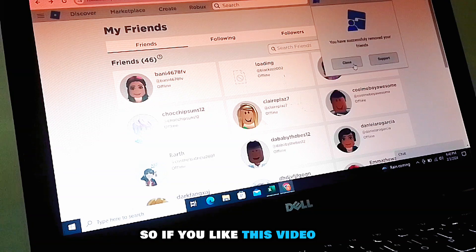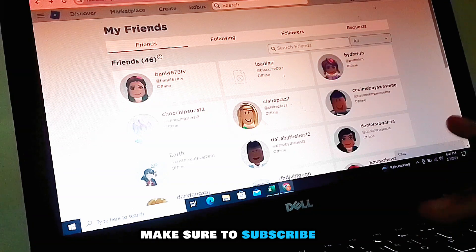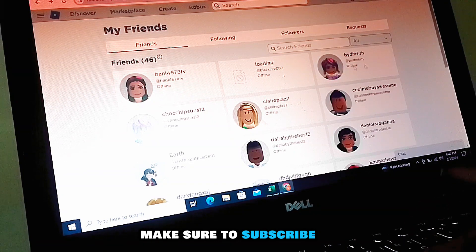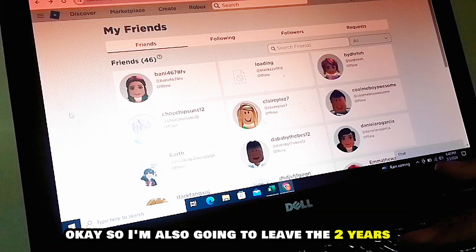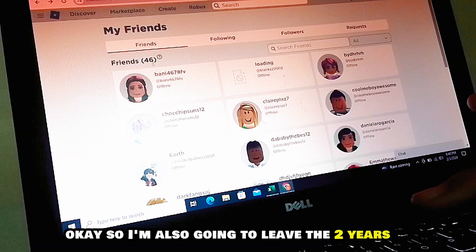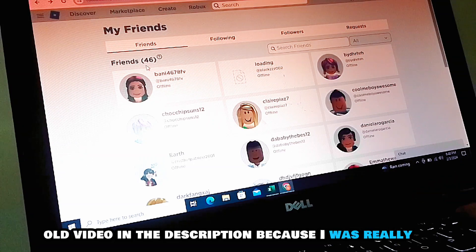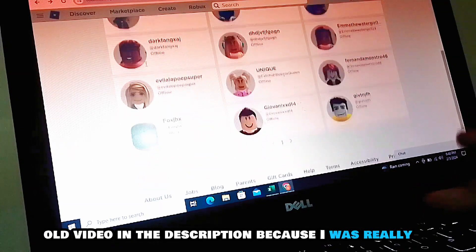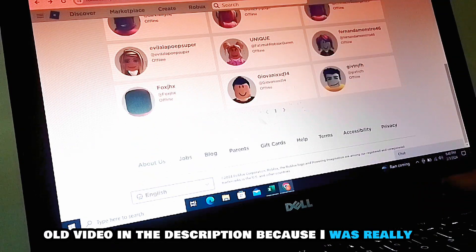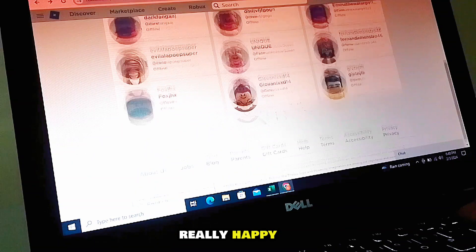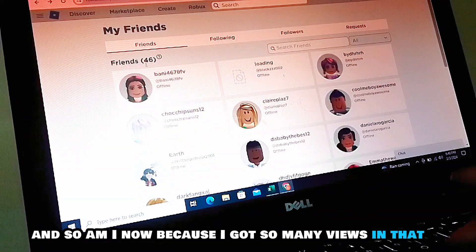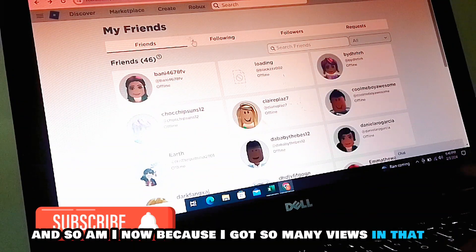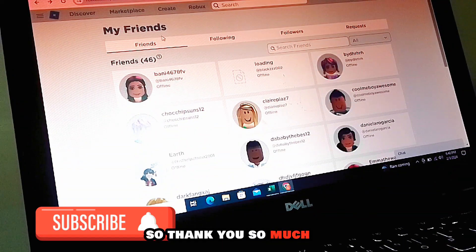If you like this video, make sure to subscribe, like, and share. I'm also going to leave the two-years-old video in the description. I was really happy about that video and so am I now, because I got so many views on it — so thank you.